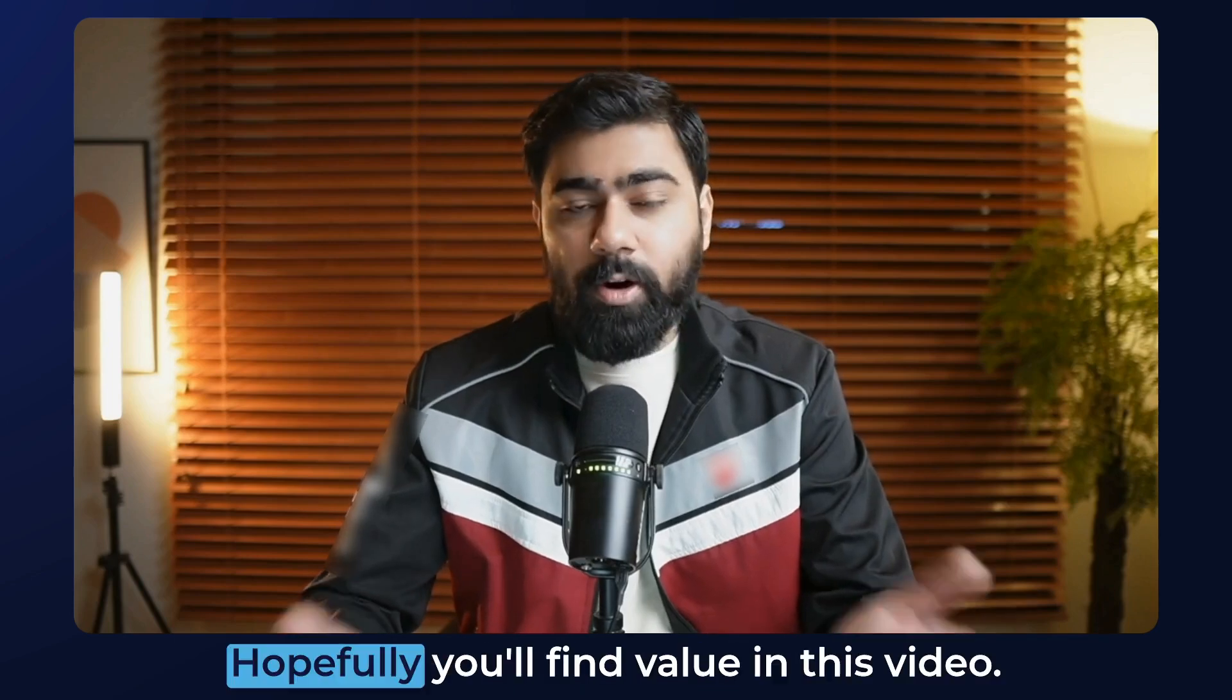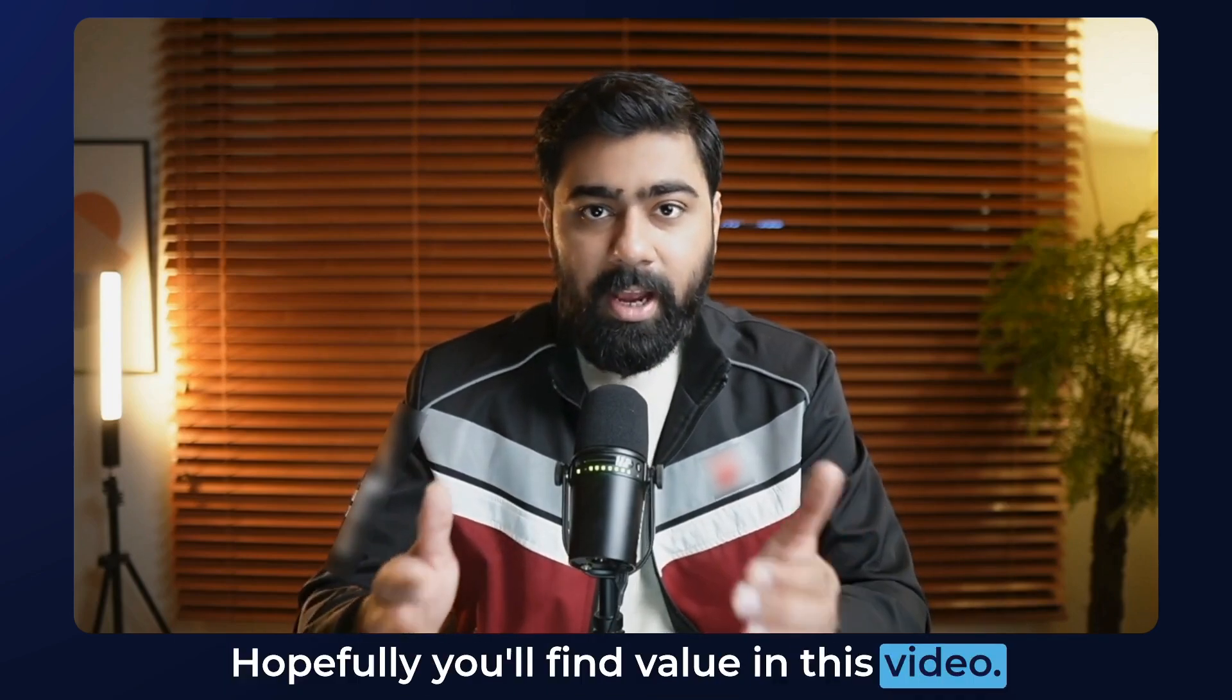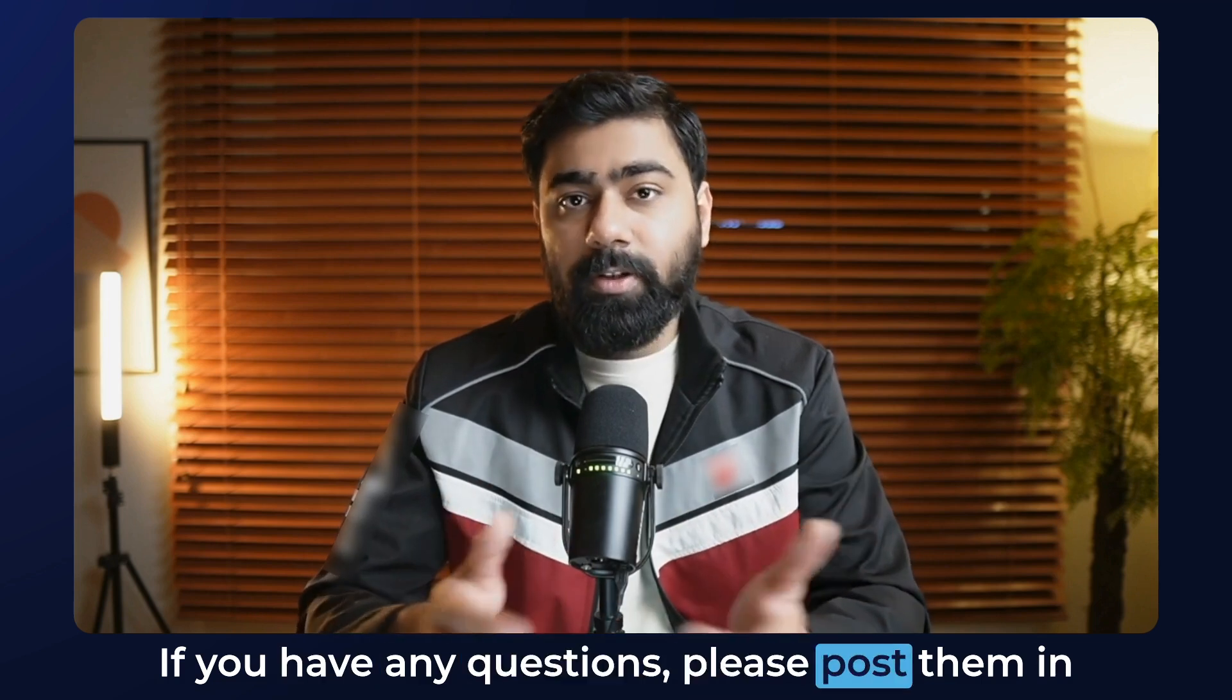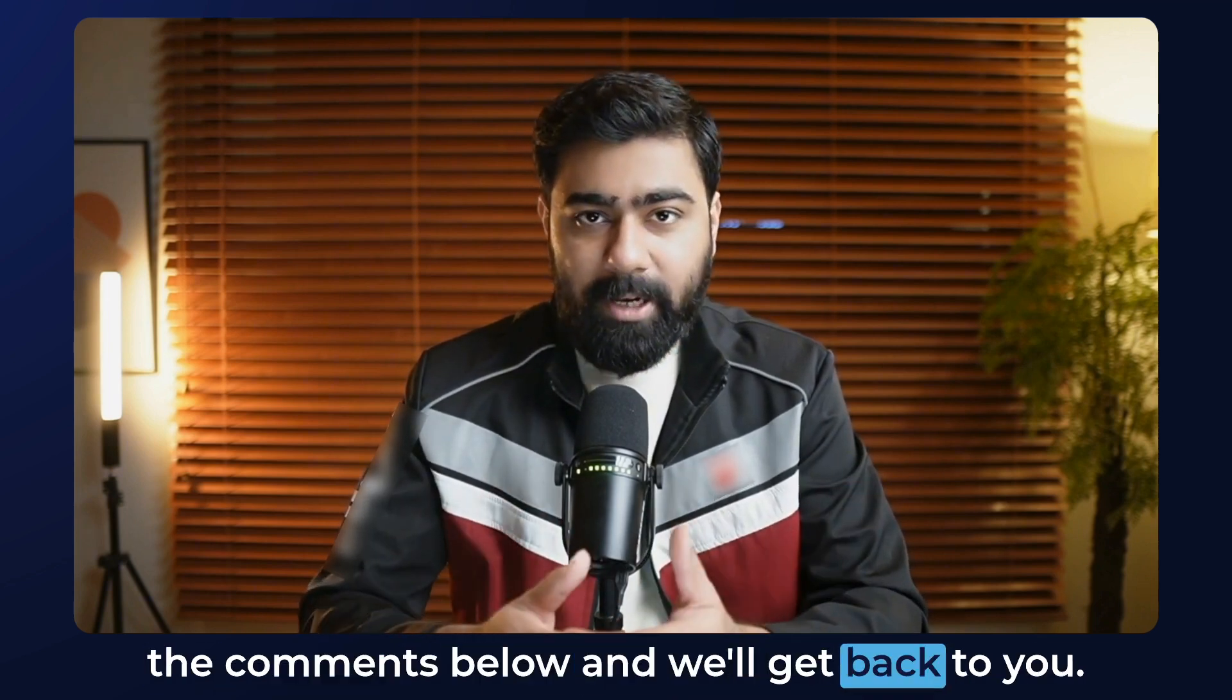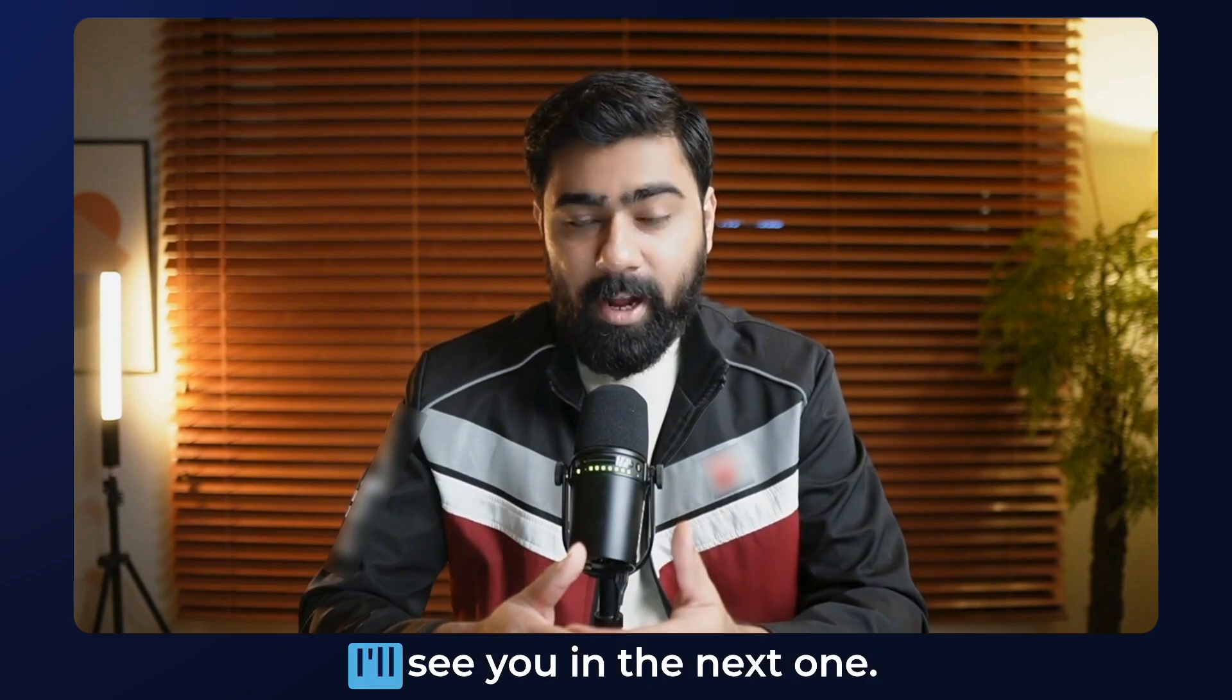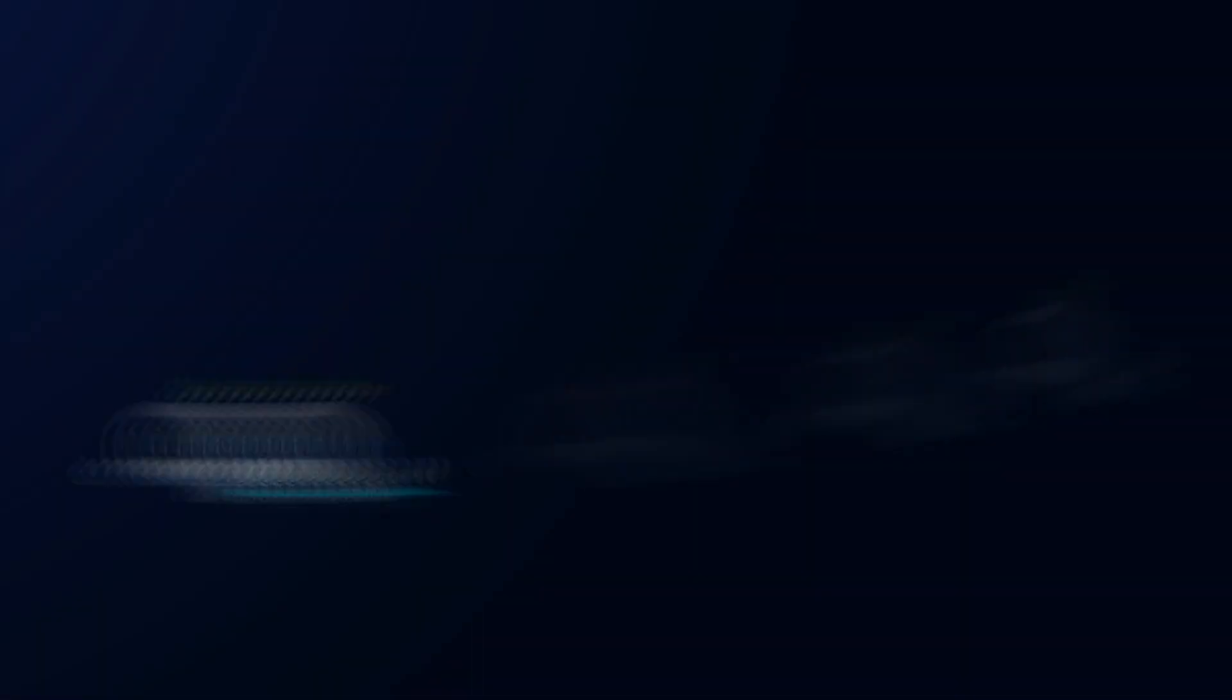And that's it. Hopefully you'll find value in this video. If you have any questions, please post them in the comments below and we'll get back to you. This is Osama signing off. I'll see you in the next one.